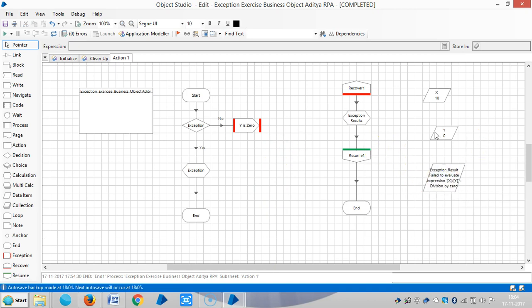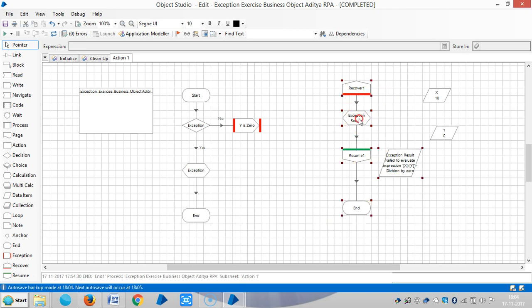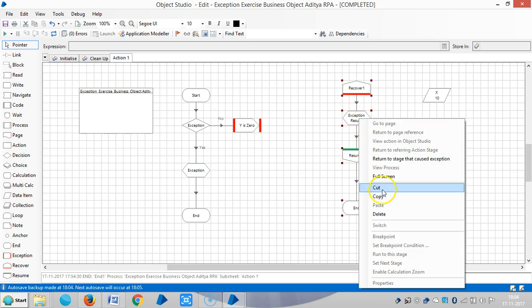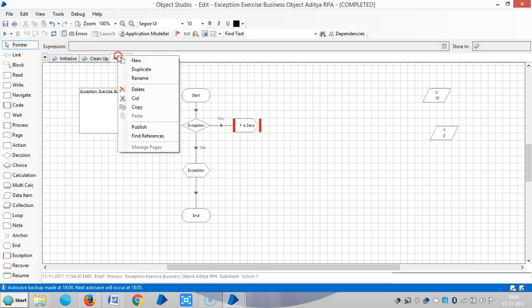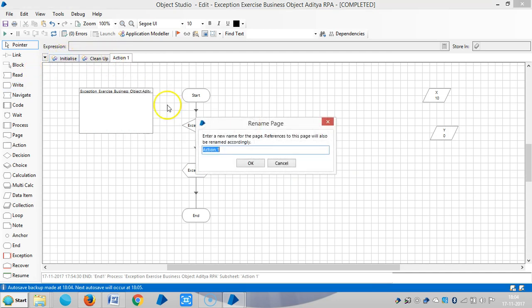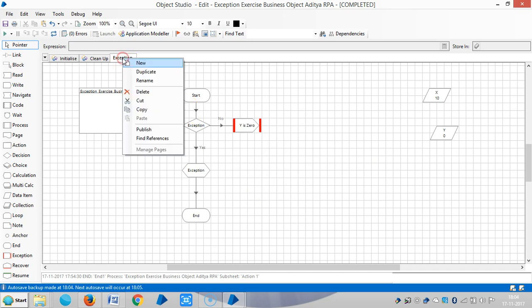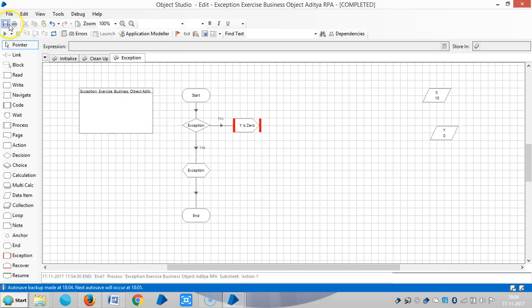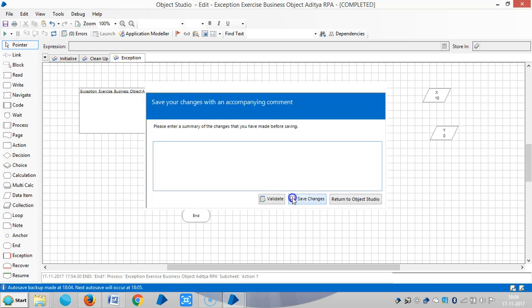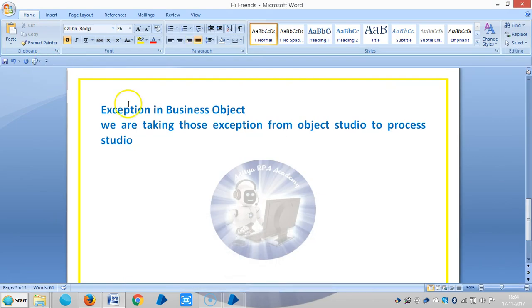I am going to cut this block and assign a name for it — 'exception'. Now I am publishing this one, saving it, and going to Process Studio.